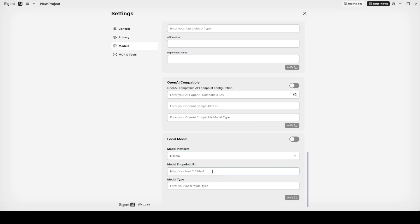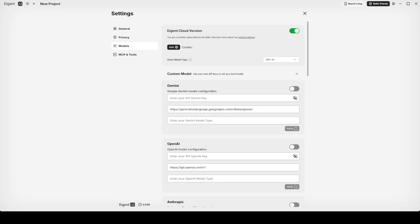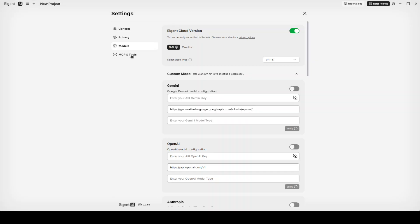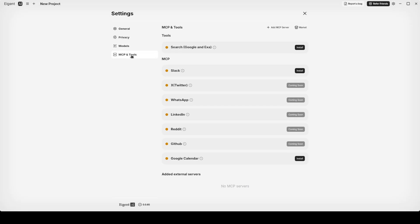This is the endpoint which by default goes with the Ollama defaults at port 11434. Then you can just give any Ollama model here and that's it. You can also check it by clicking on verify icon.